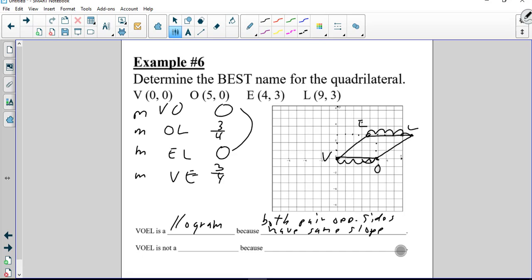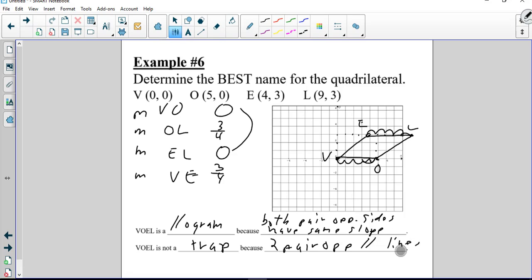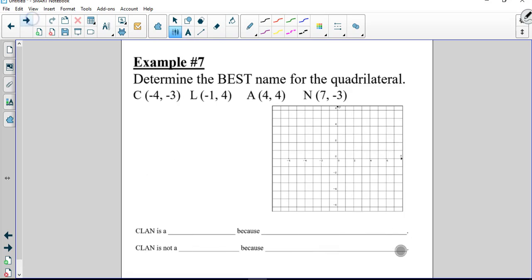I could also note that EL and VO both have a length of five — one pair of opposite sides parallel and congruent. It's not a trapezoid because it has two pairs of opposite parallel lines, meaning opposite sides are parallel all around.